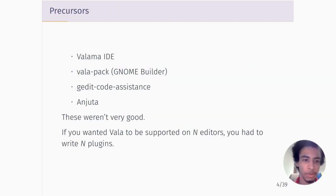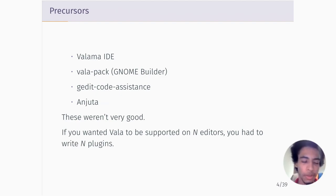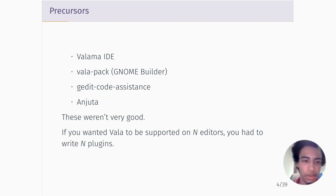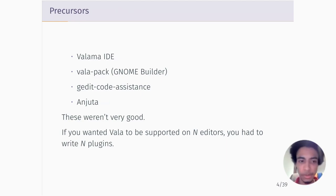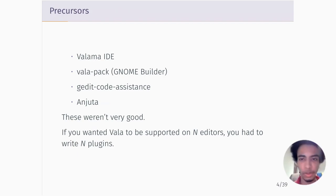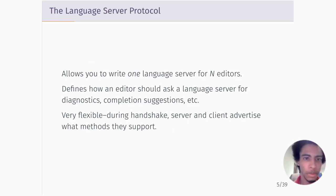Before we had a language server, you had a variety of choices and none of them were very good. The problem was that their functionality was not consistent and they depended heavily on the capabilities of the editor. So if you wanted Vala to be supported in one of your editors, you had to write a plugin for it, which meant there had to be a lot of duplication of effort. Then along came the language server protocol, which basically allows you to write one language server for N editors.